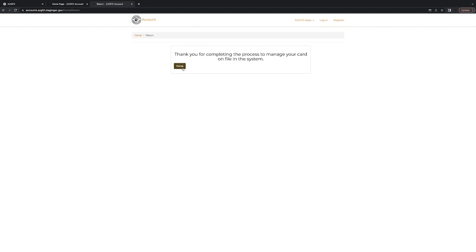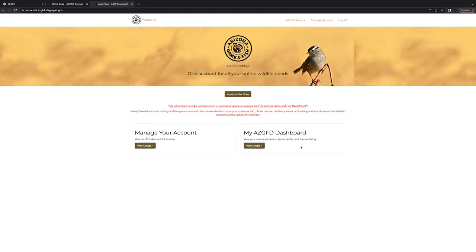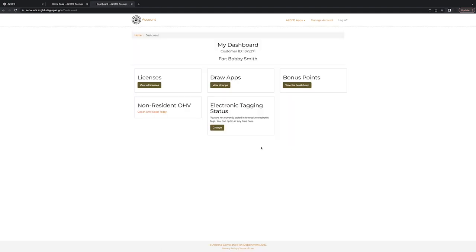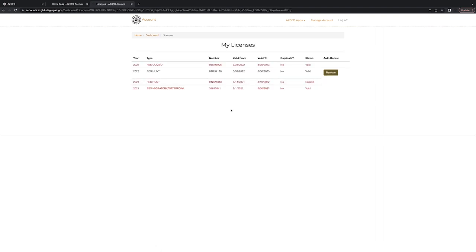If you'd like to double check, you can click on the brown home button here. Go back into your dashboard. Again, select View All Licenses. And you can see that now the option next to your valid license is removed, so that means it has been successfully enrolled in AutoRenew. And if you did ever want to remove it, here's where you would do that as well.